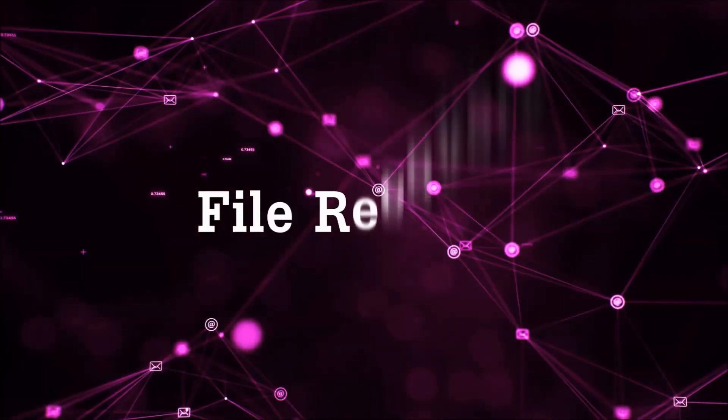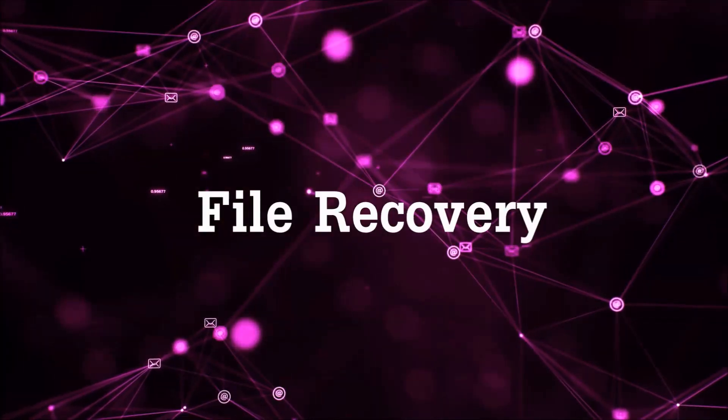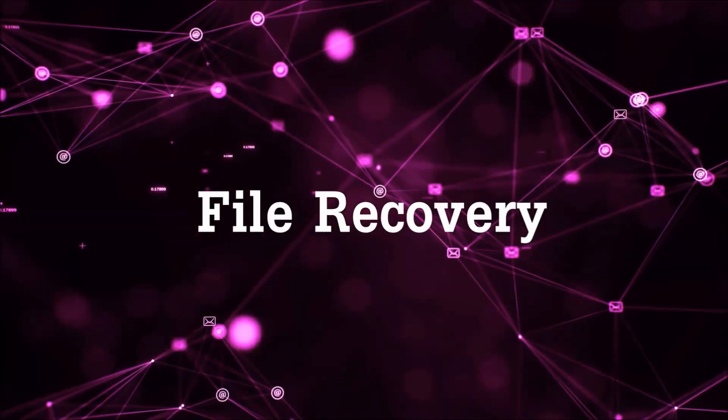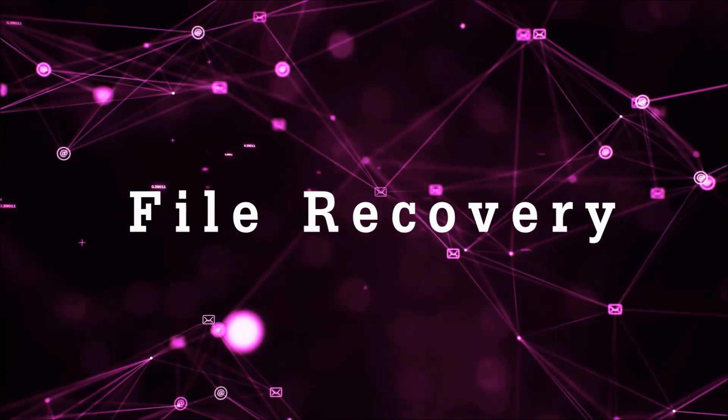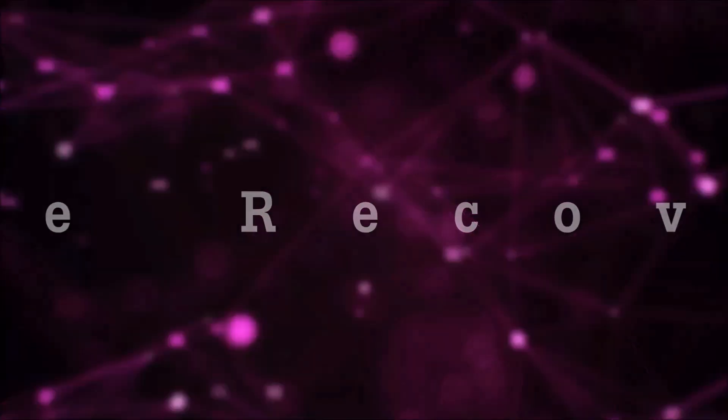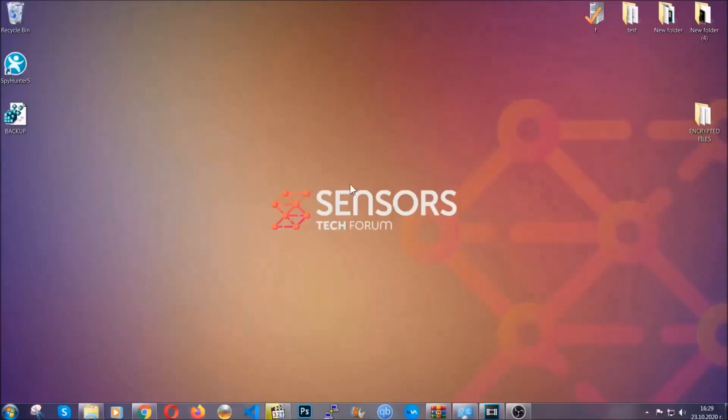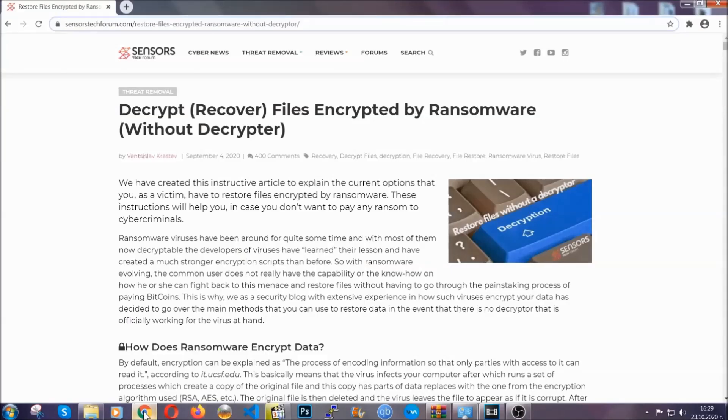And that's it we've taken care of the threat. Now for the file recovery I'm going to show you several simple methods that you can try and that many of our users and our subscribers have already tried and these methods have worked.